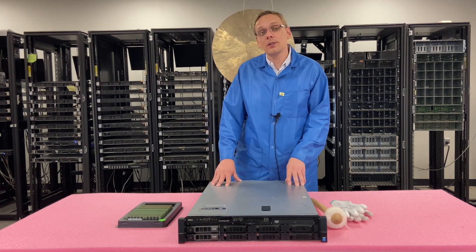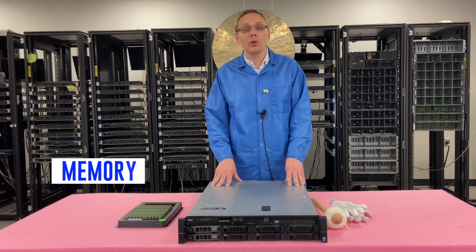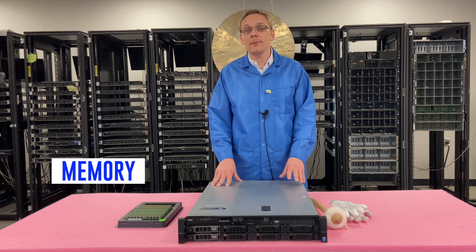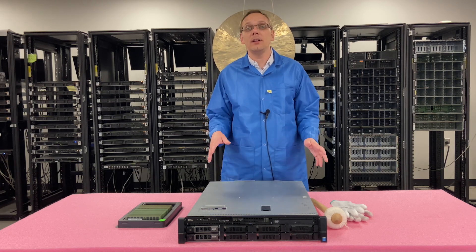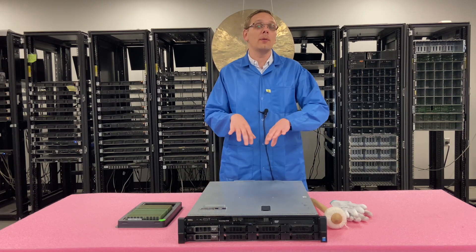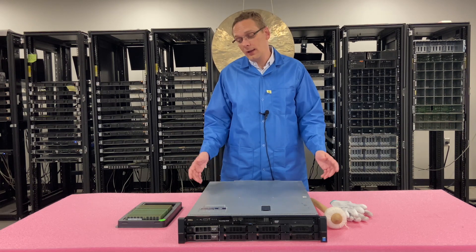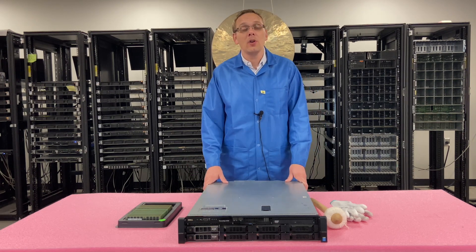This video is going to be focused specifically on memory. We're going to go over the different types, sizes, speeds. We're actually going to show you how to install the upgrade, the different memory channels, all that good stuff. So let's just go ahead and hop in.